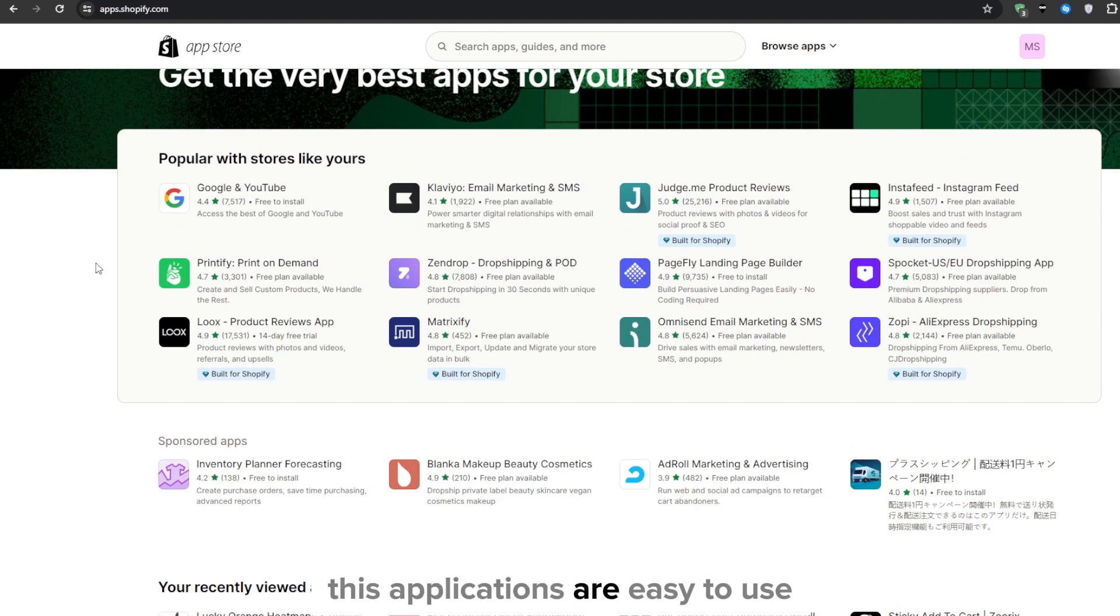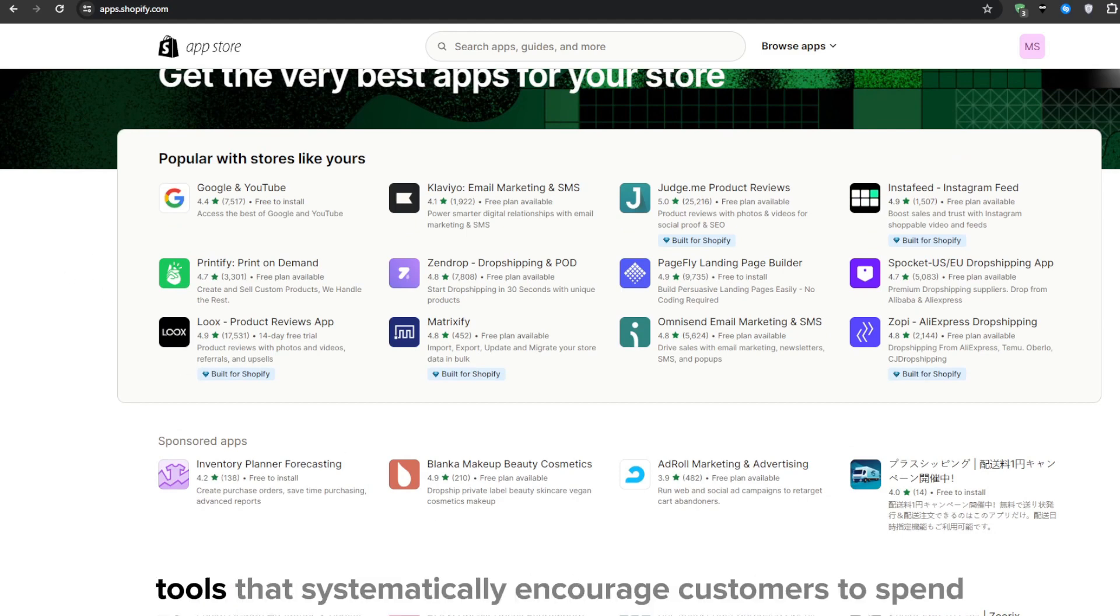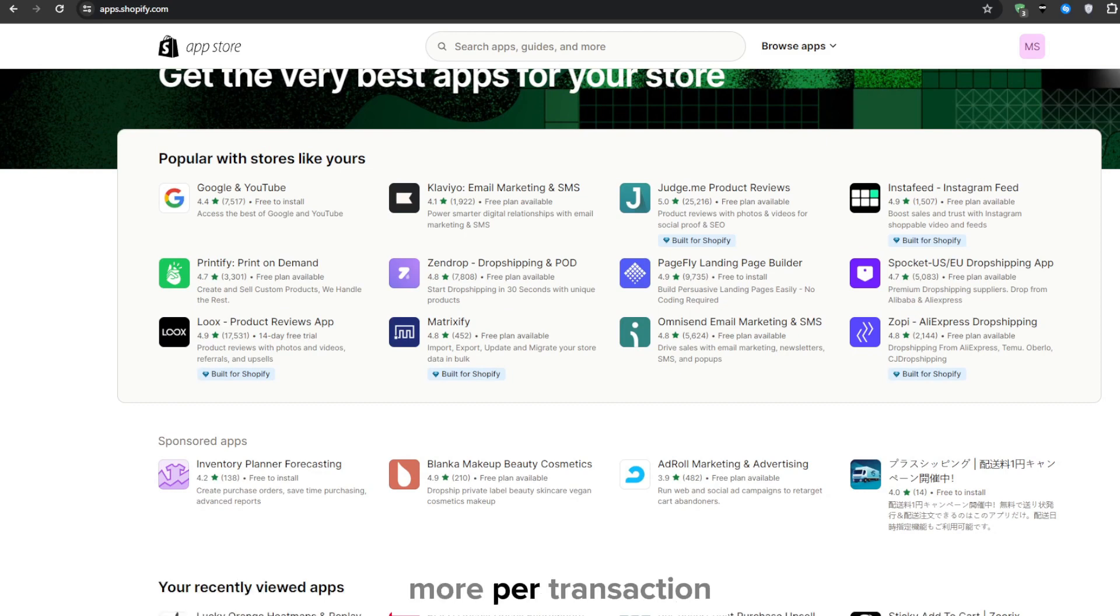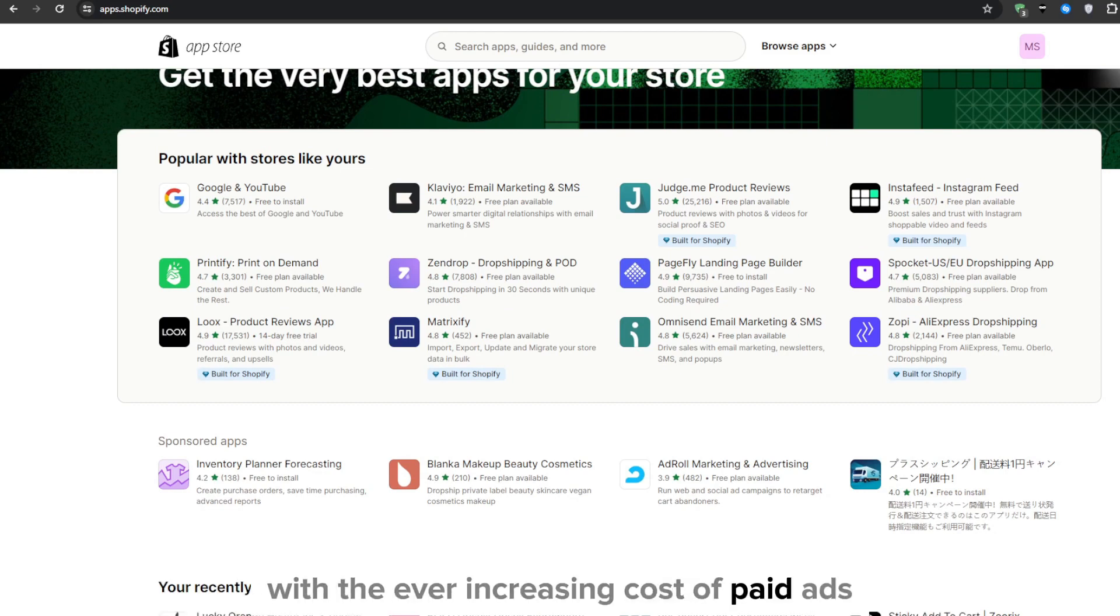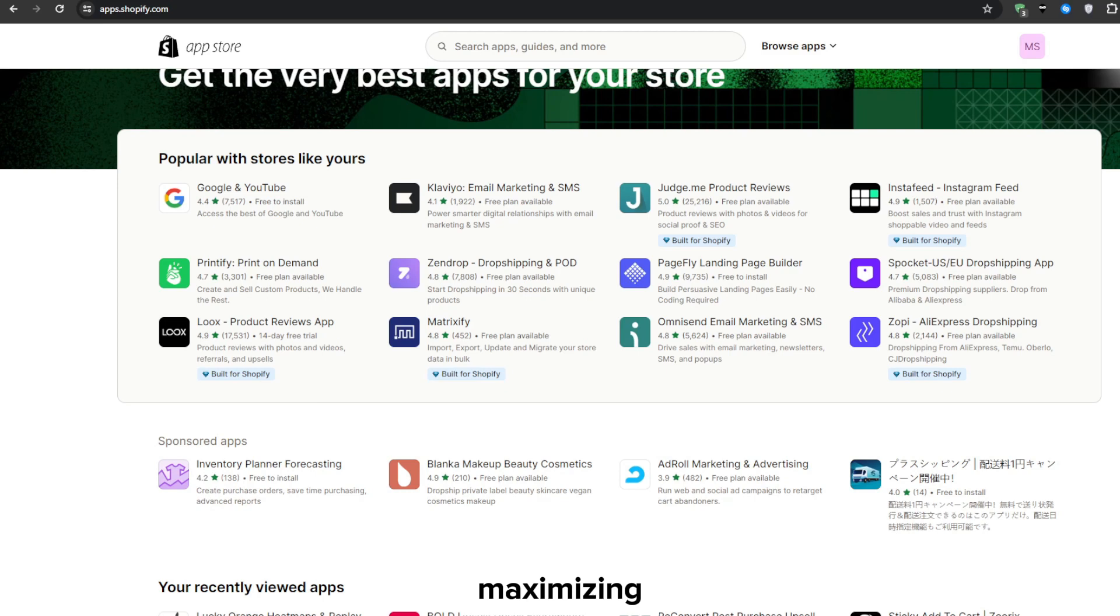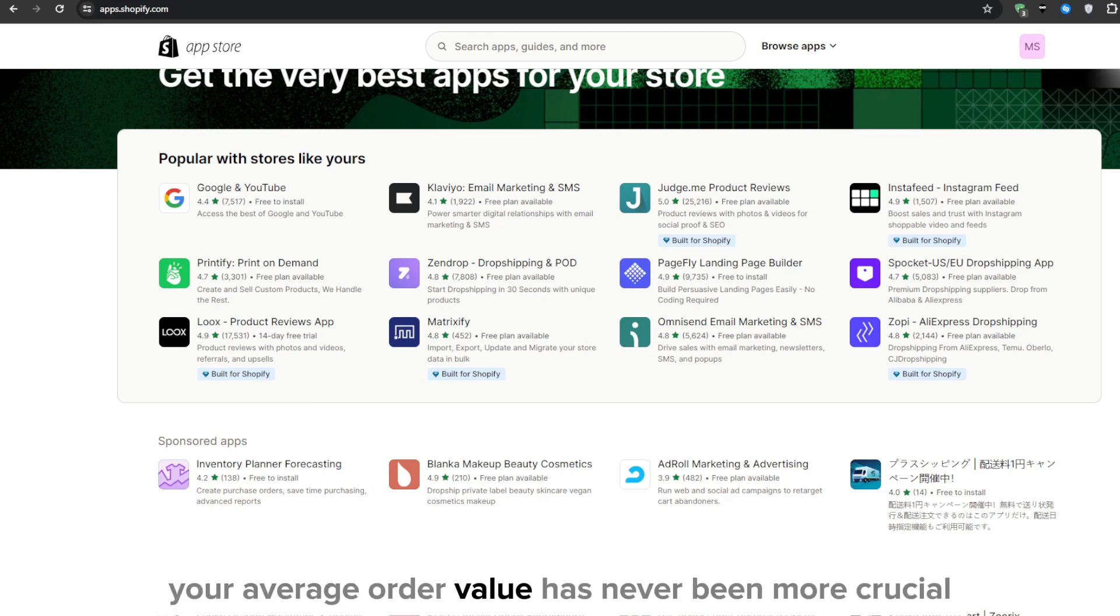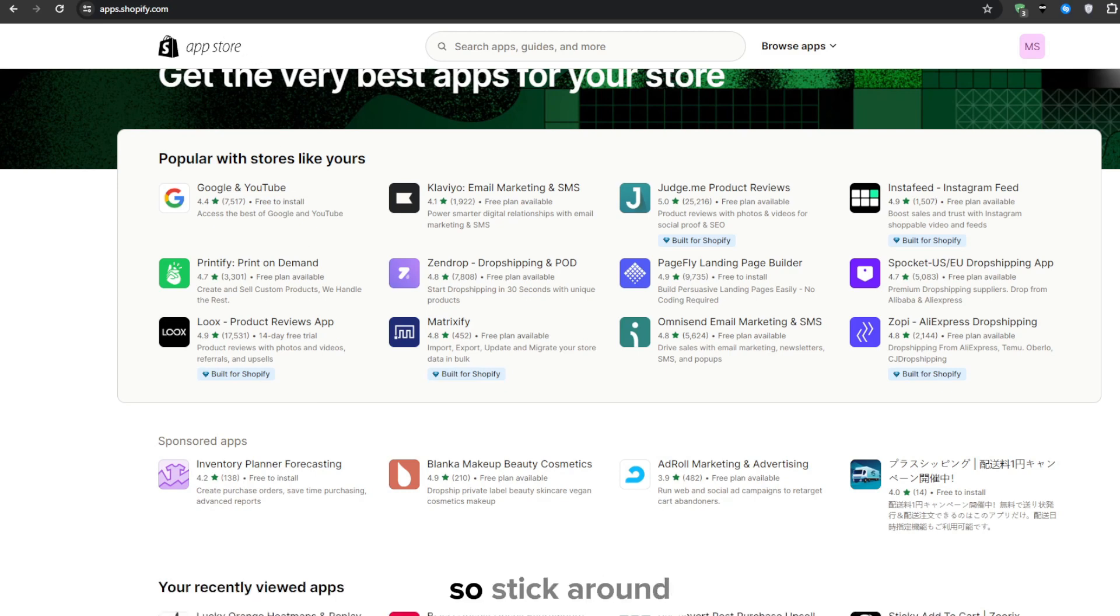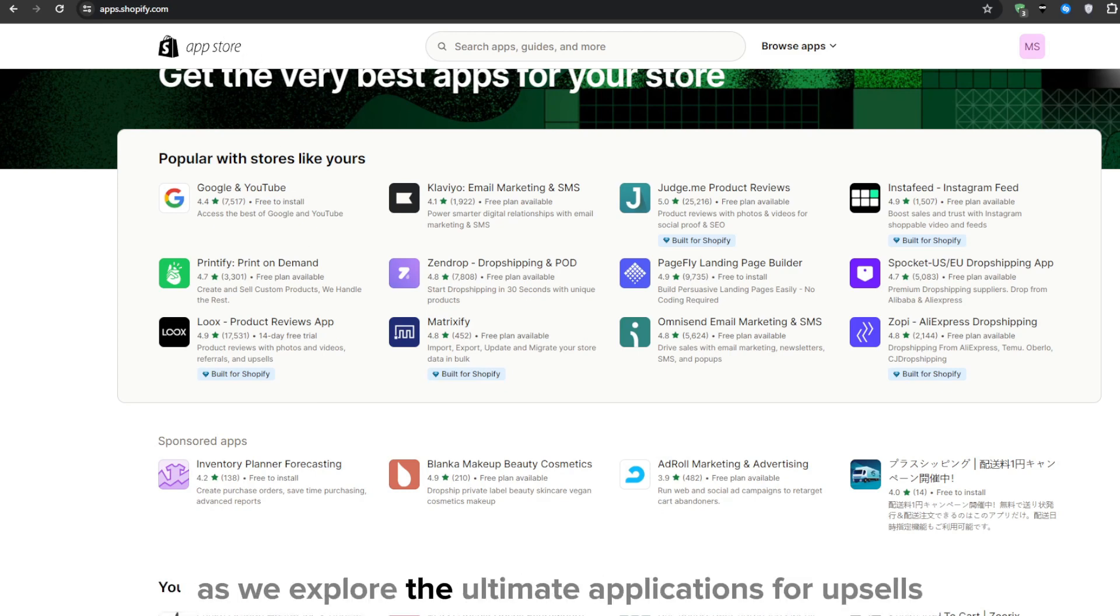These applications are easy to use, you simply set it and forget it kind of tools that systematically encourage customers to spend more per transaction. With the ever increasing cost of paid ads, maximizing your average order value has never been more crucial. So stick around and get ready as we explore the ultimate applications for upsells.